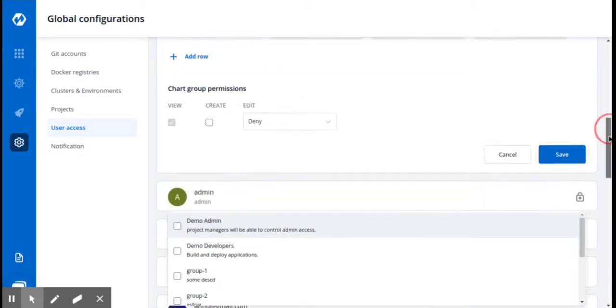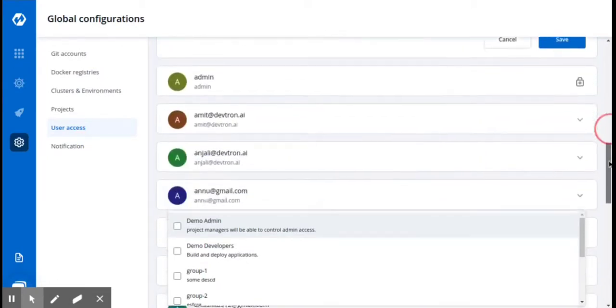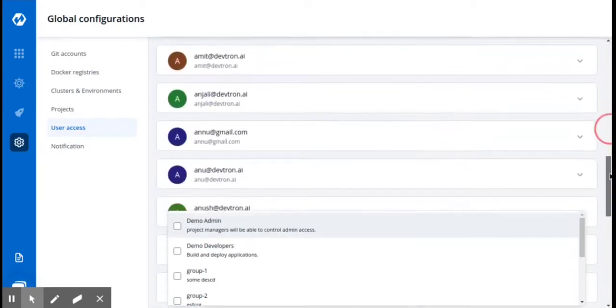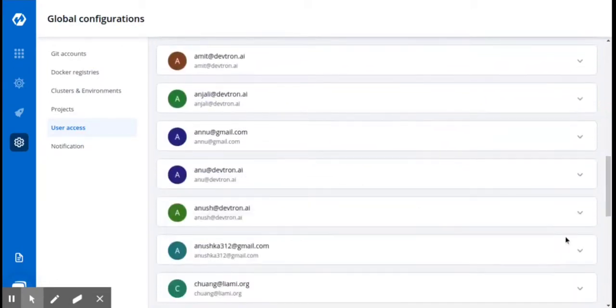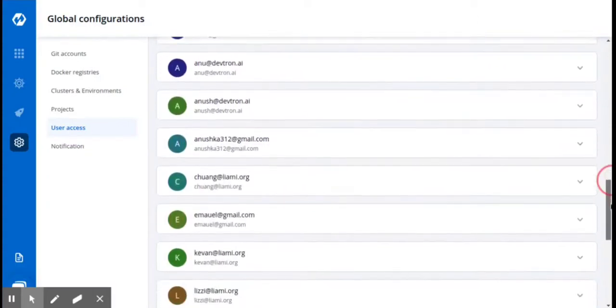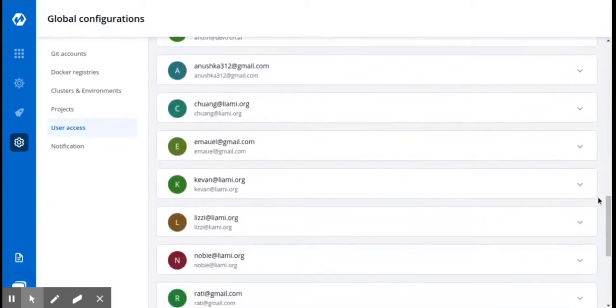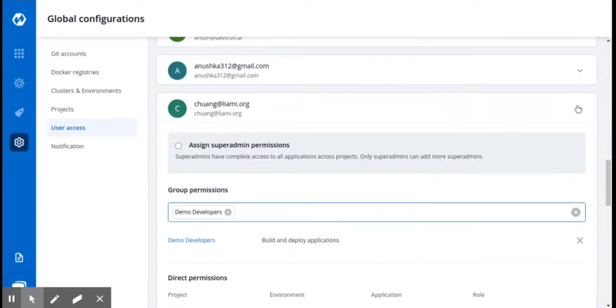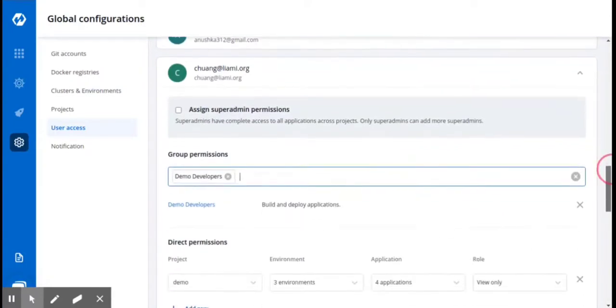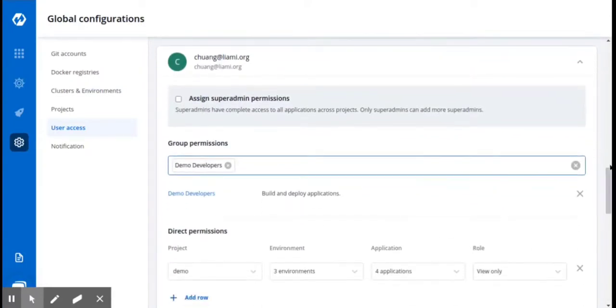Here I have created one user. As an example, let me show you this. I have created this user who is the developer, who is assigned to this group DemoDevelopers that I had created earlier, which has the permission to build and deploy applications.